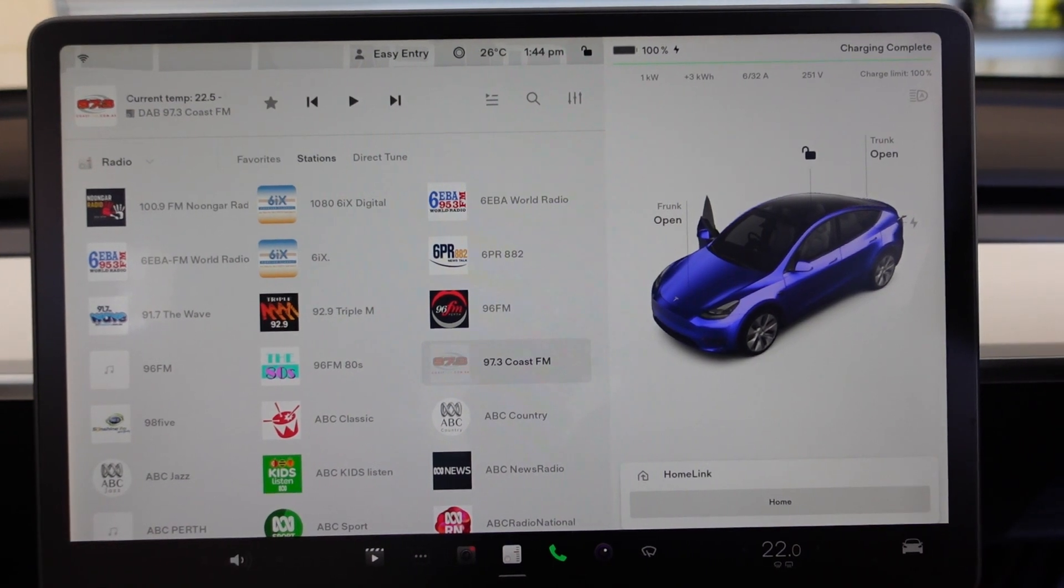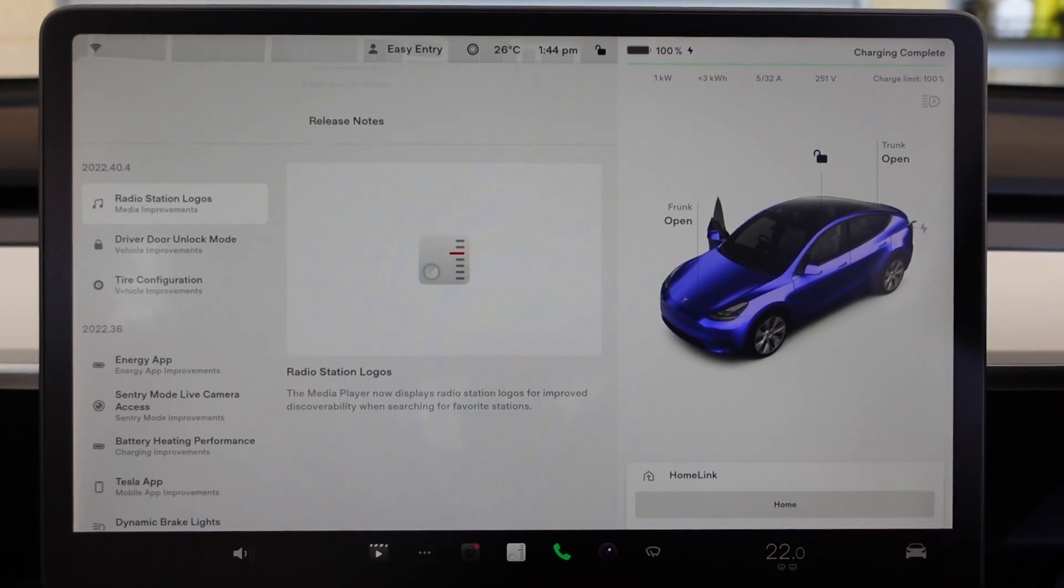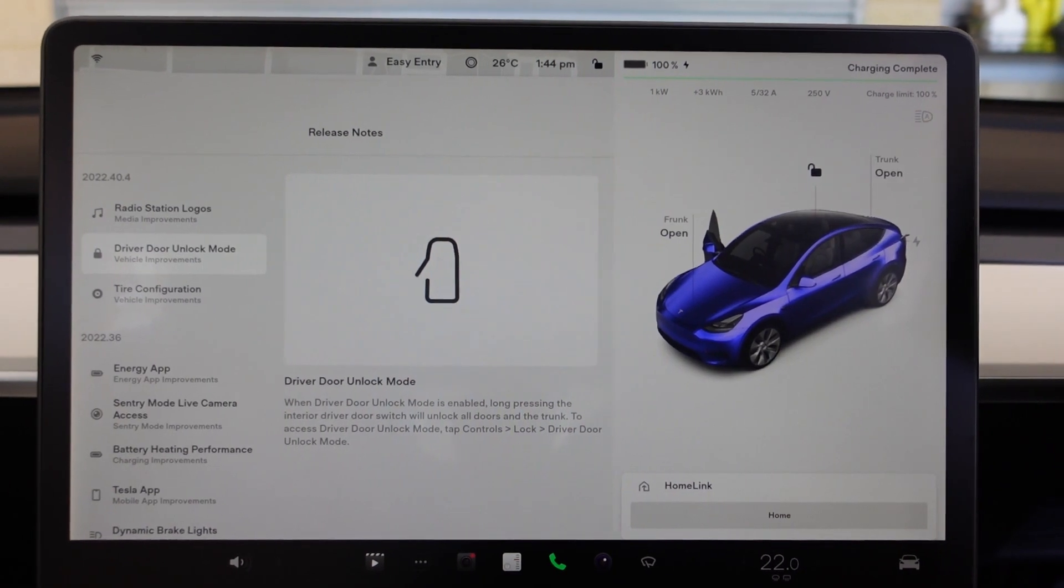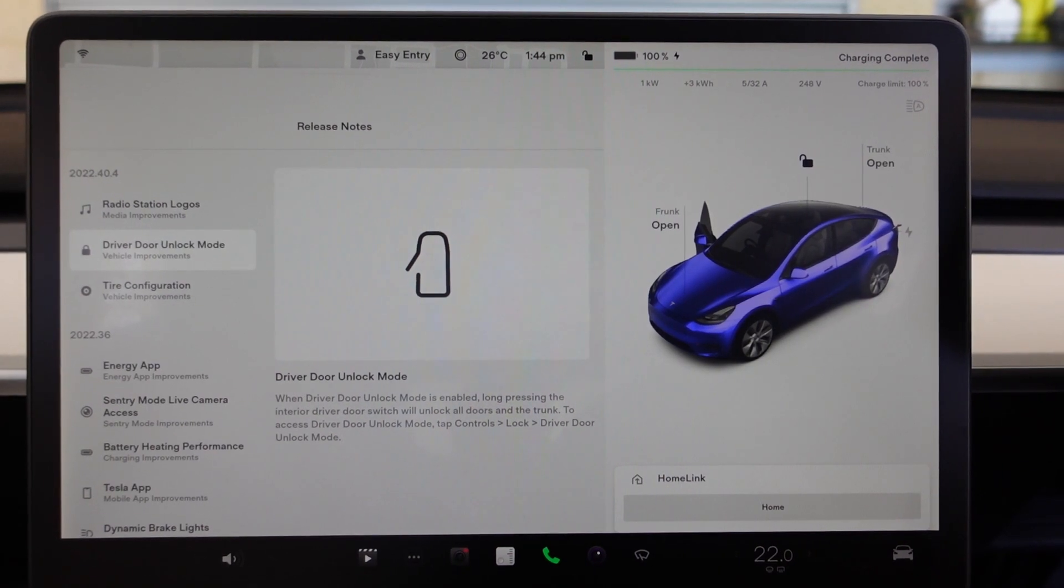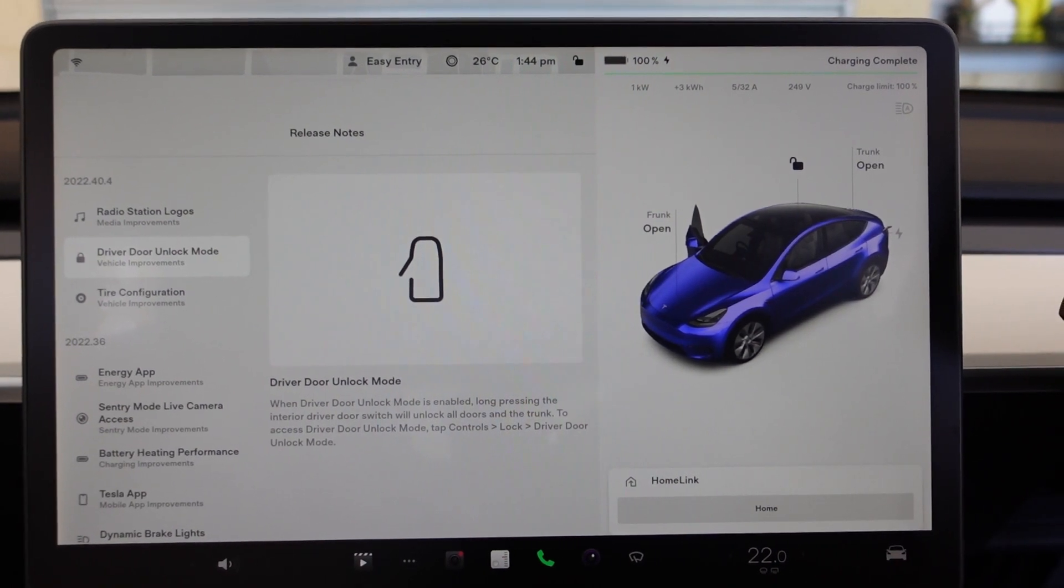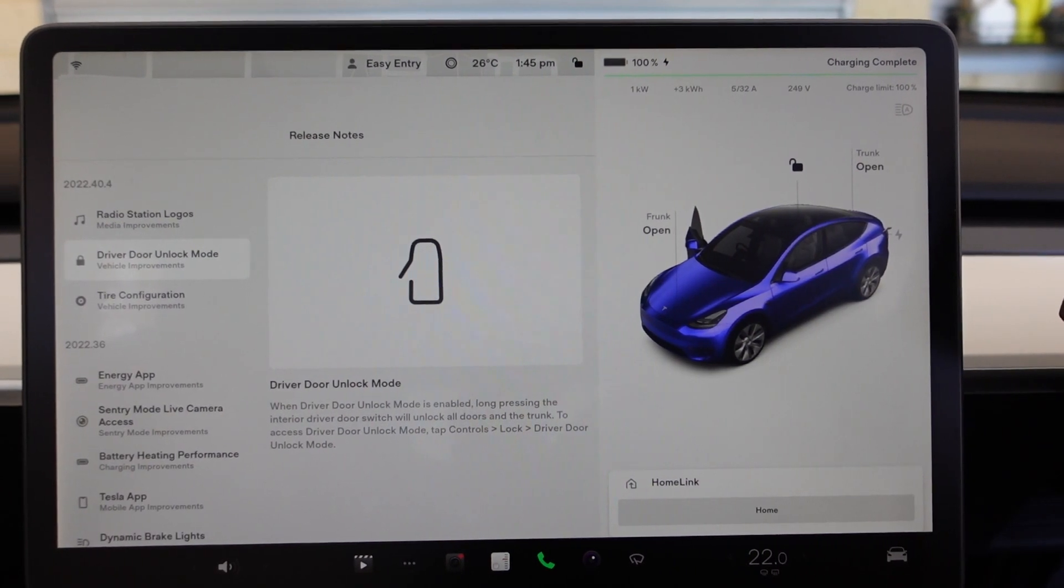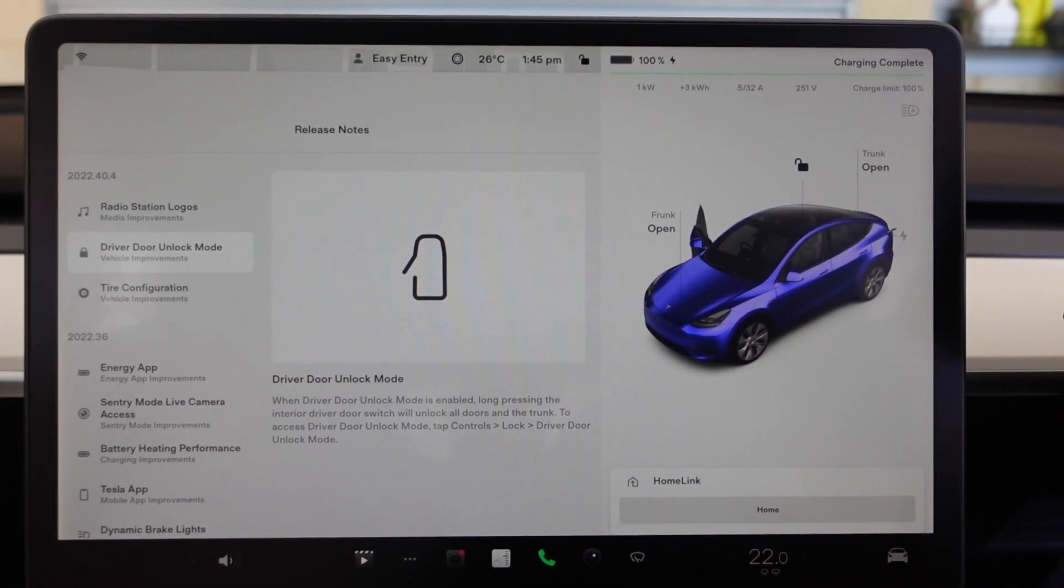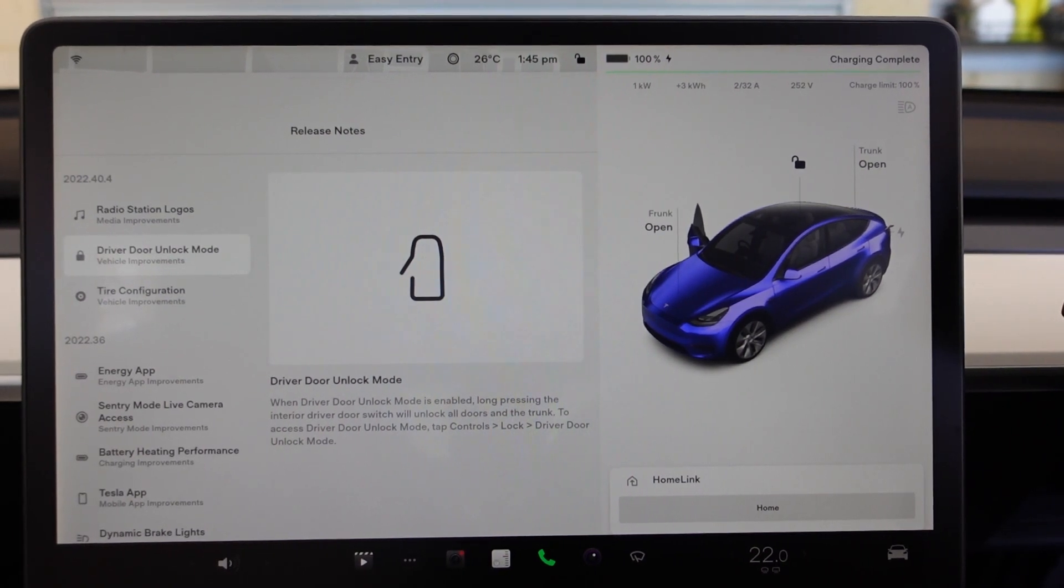After the radio station logos, we've got driver door unlock mode. Basically, if you've got this enabled, long pressing the interior driver door switch—which is that button just at the top of the handle—will unlock all doors and the trunk. To access this, you've got to go into Controls, Lock, Driver Door Unlock Mode.